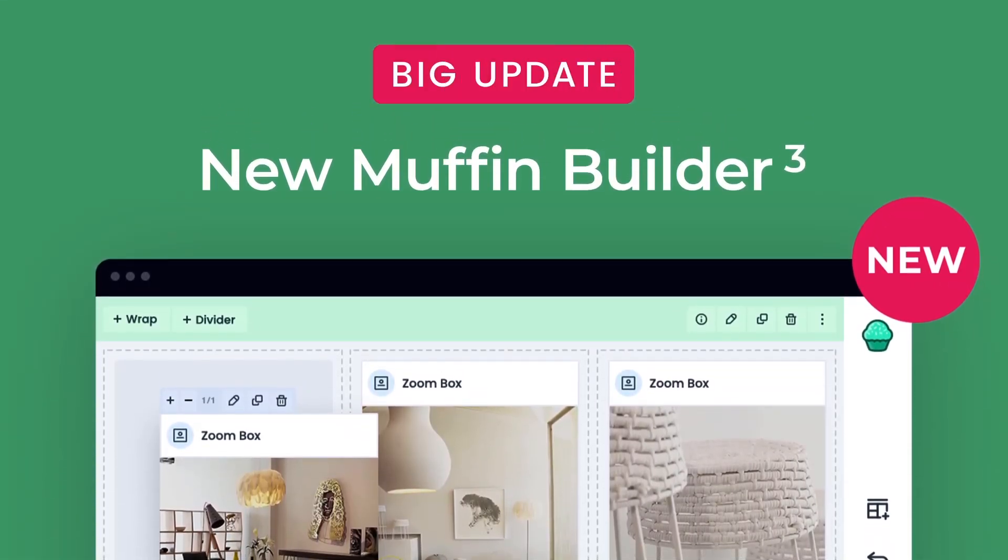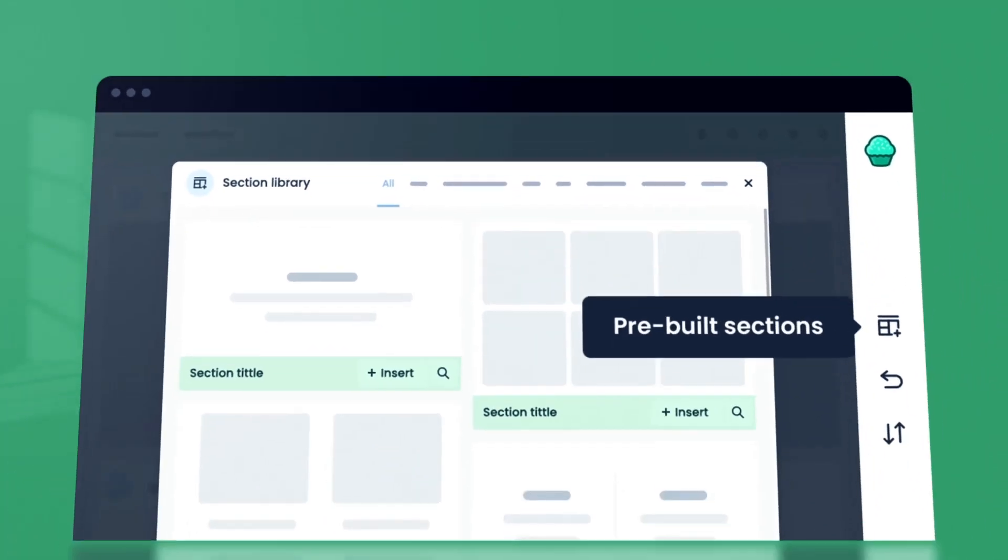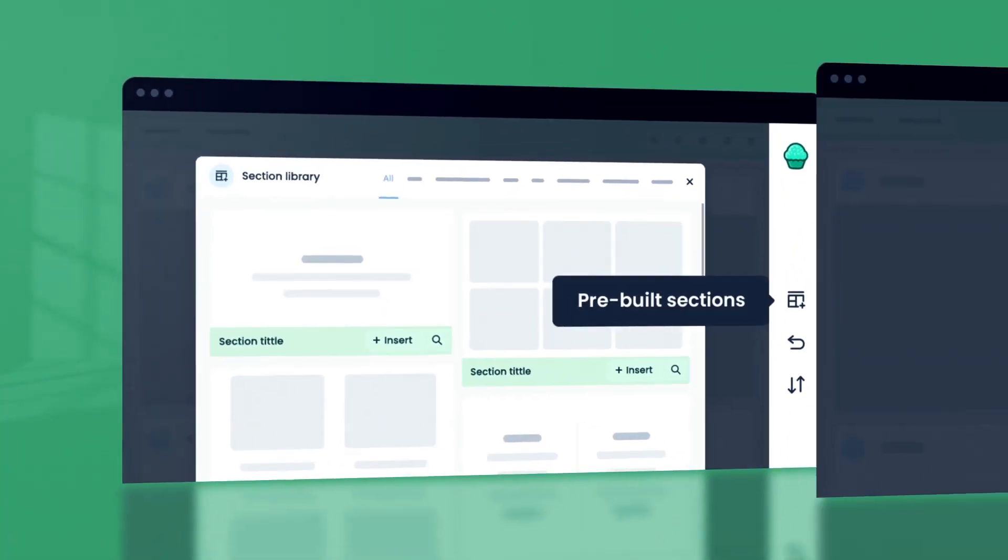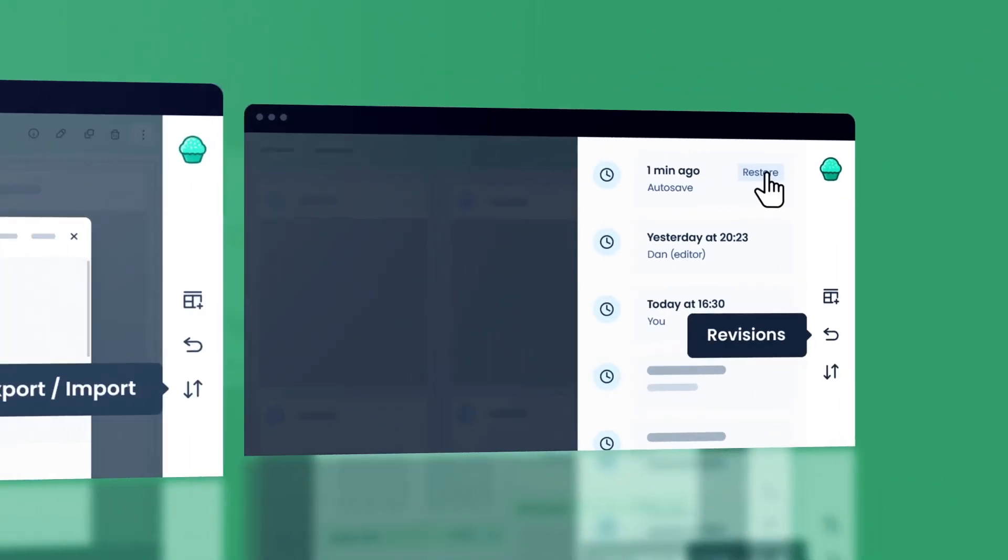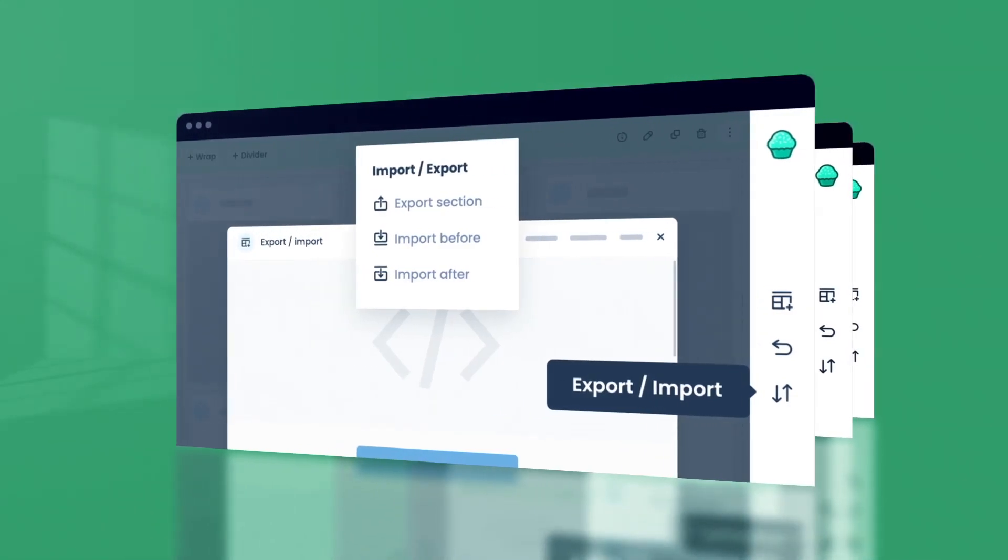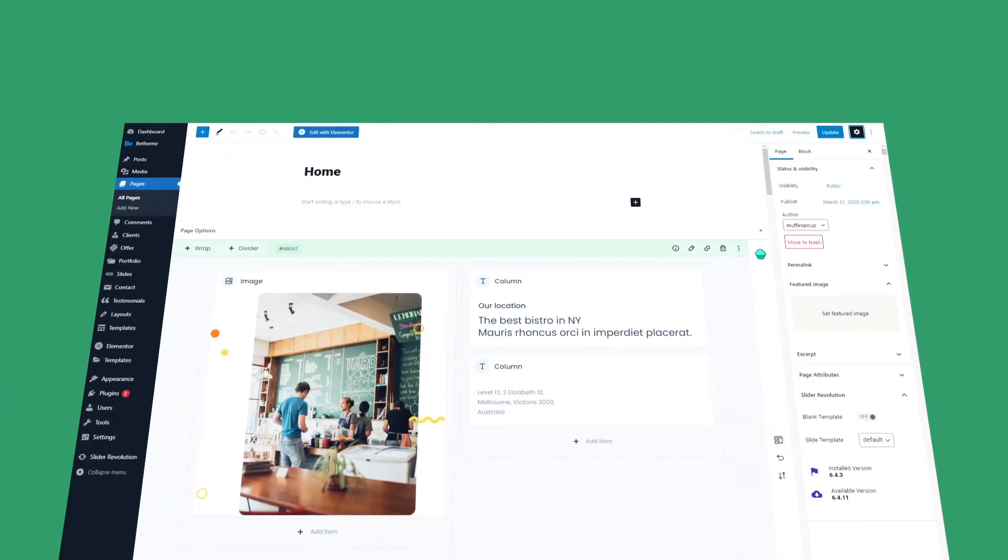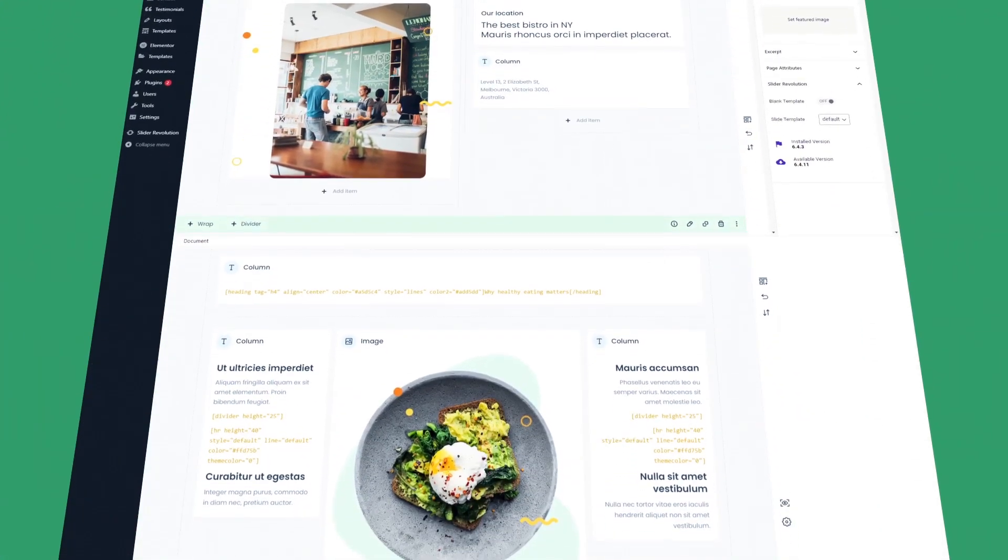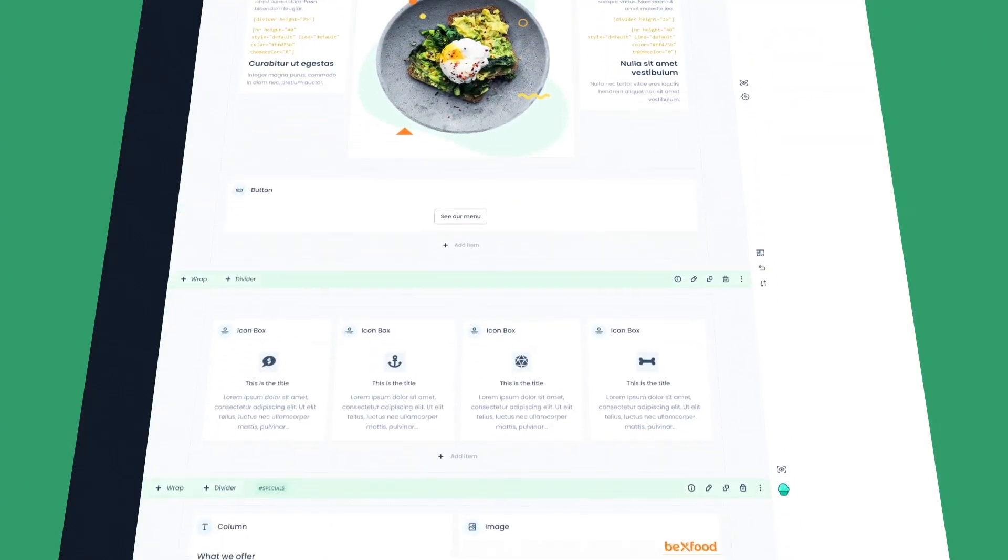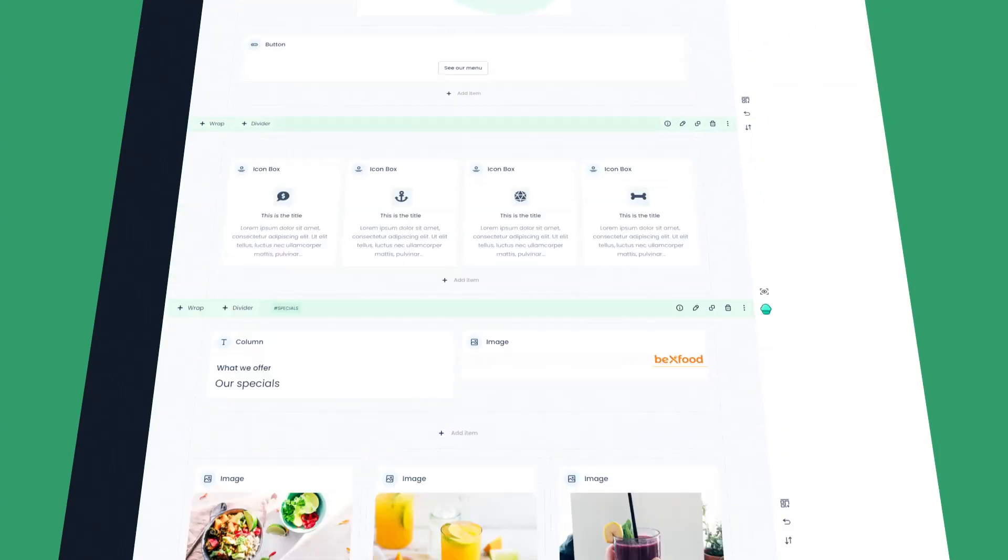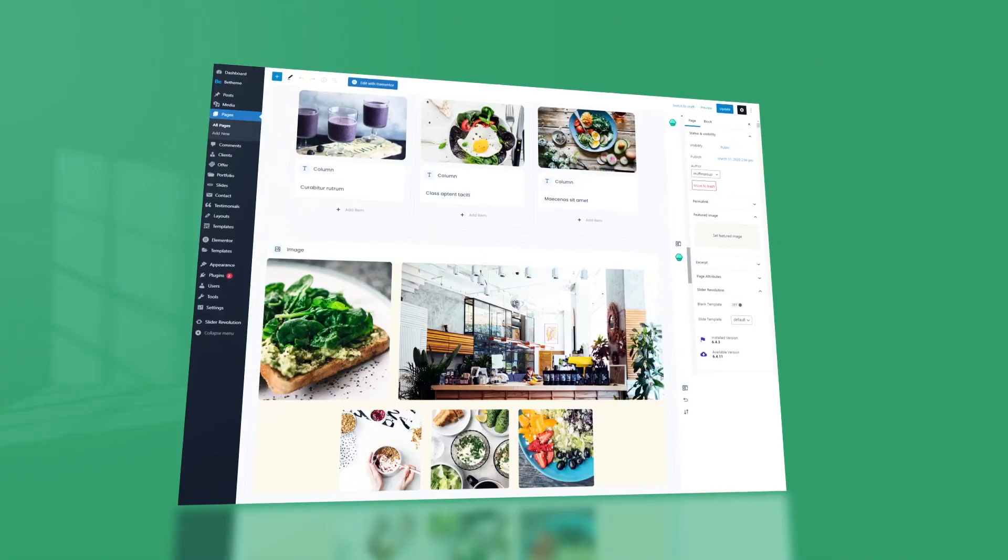Muffin Builder 3 is finally here and it brings many new features with a vastly improved user interface. It will supercharge how you build and manage your B-Theme websites. Our team has been working hard for the last couple of months to bring you the best experience you can get.